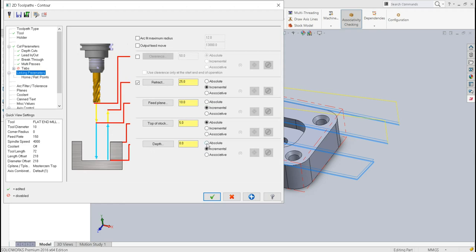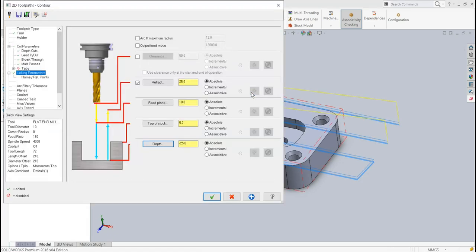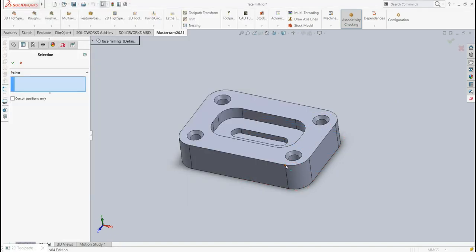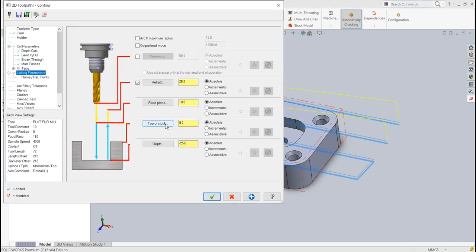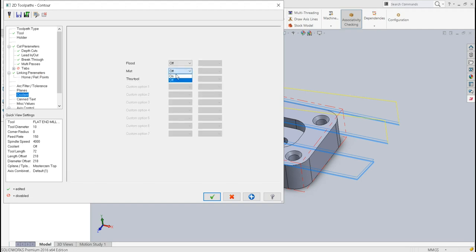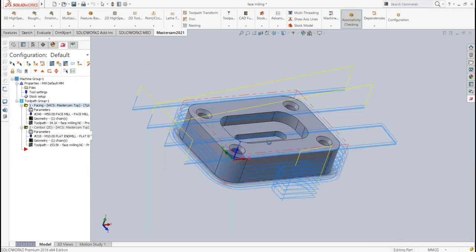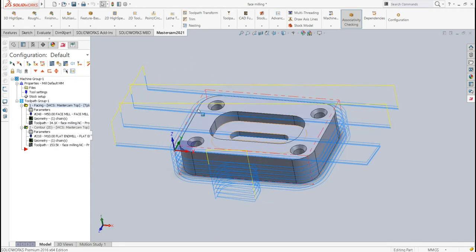For linking parameters, I select the depth, then top of stock from the geometry — ideally 0. Feed plane is 10mm, retract is 25mm. Home reference position is X250, Y-250, Z250. Coolant is mist type since the material is aluminium. I'll say OK.